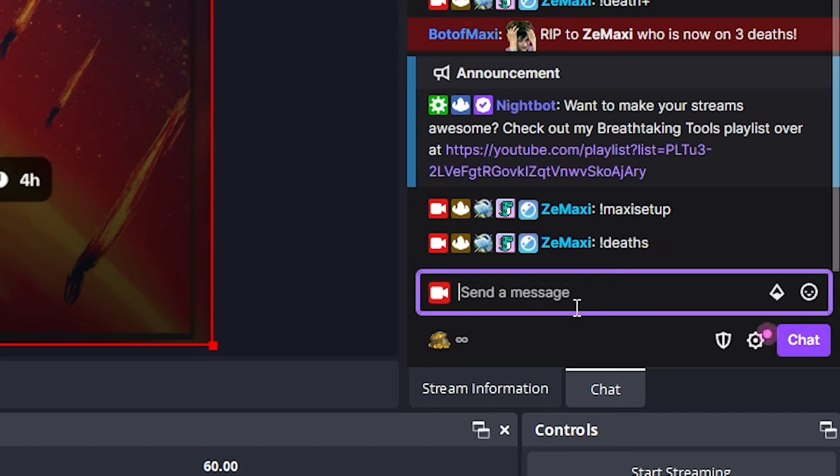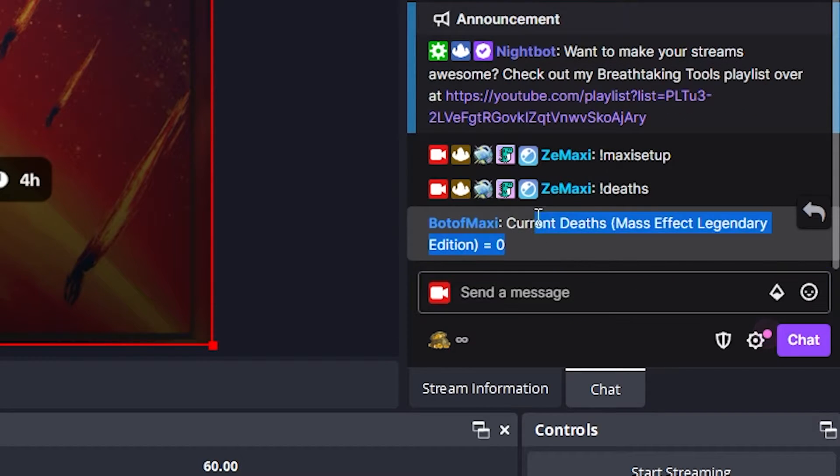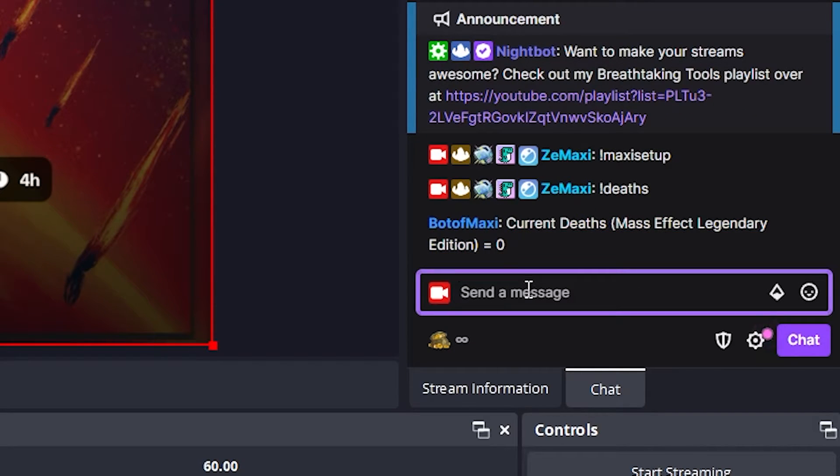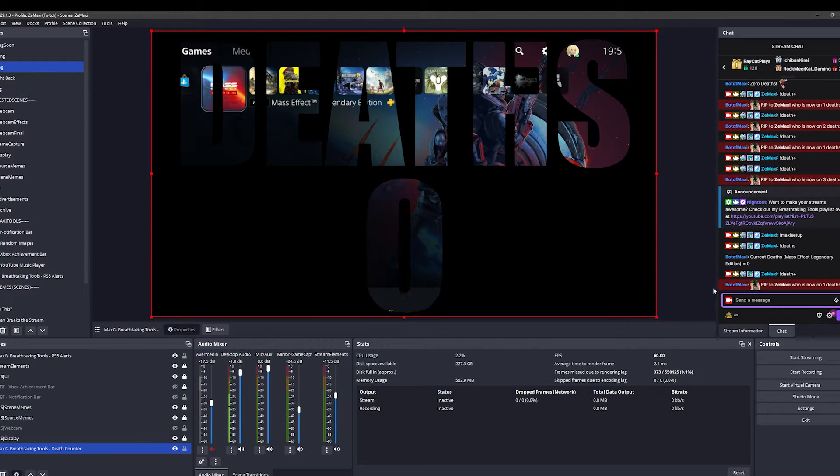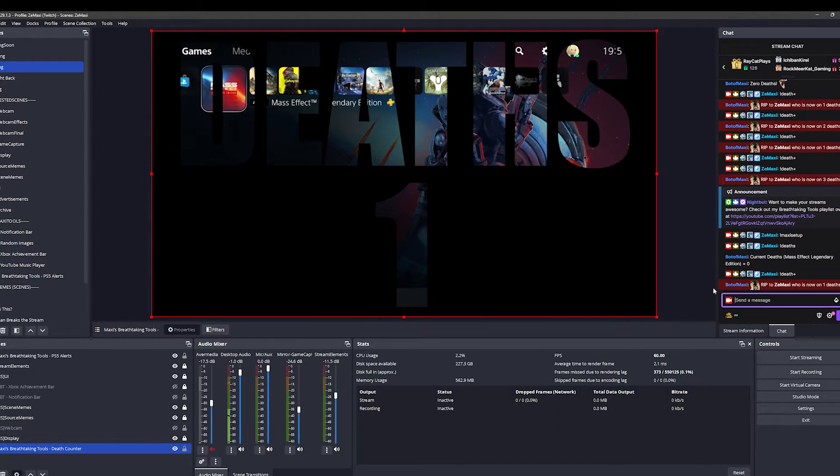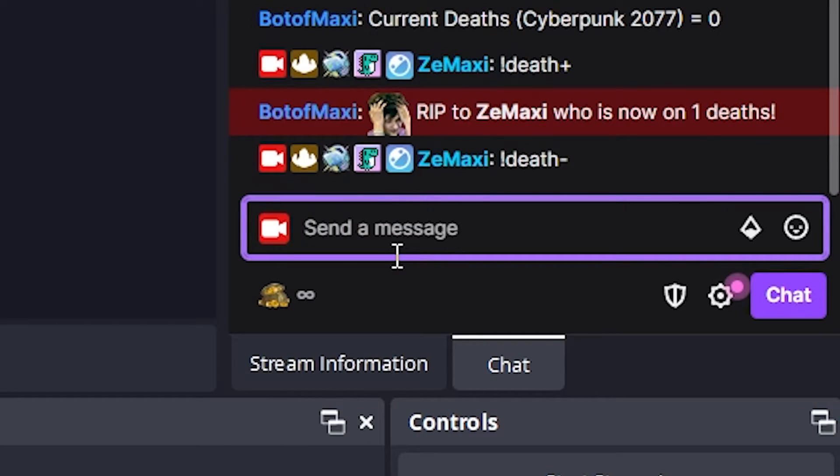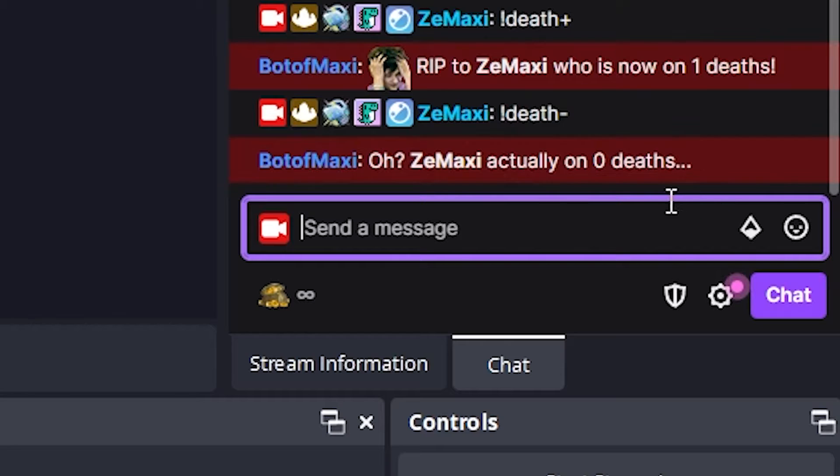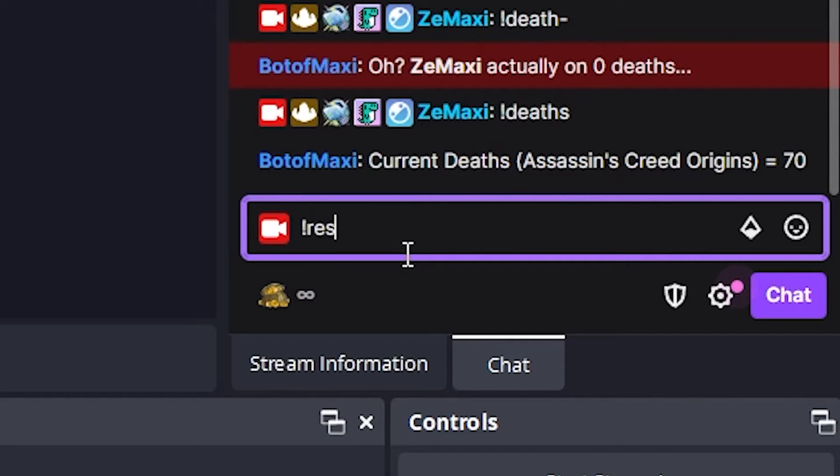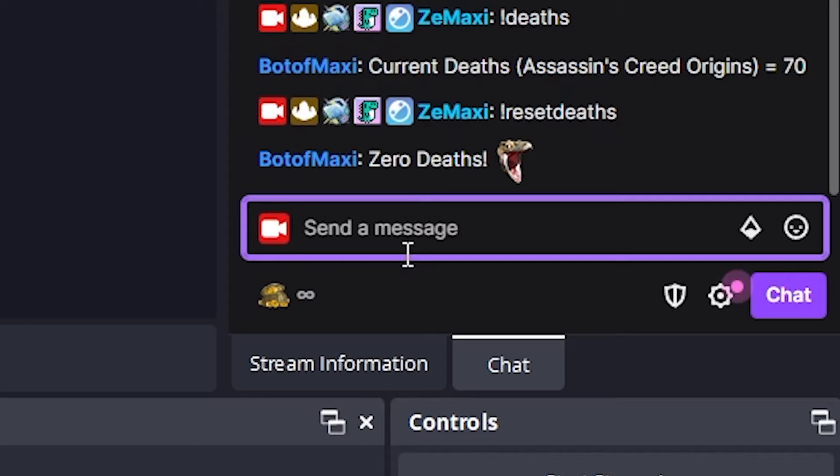If I type in exclamation mark deaths, I can see the current deaths I have for the current game I'm streaming. If I do exclamation mark death plus, then it will add a death. Death plus is the only command that plays the animation. You can do exclamation mark death minus to subtract a death which won't play an animation. You can do exclamation mark reset deaths to turn the deaths back to zero.